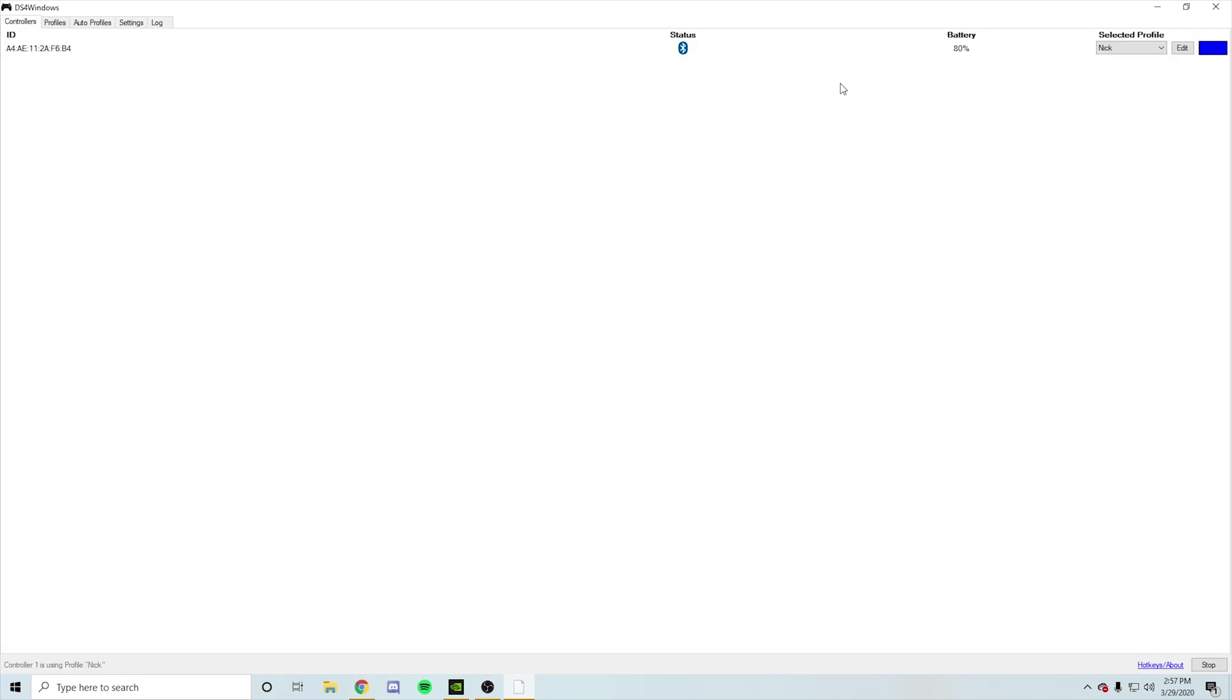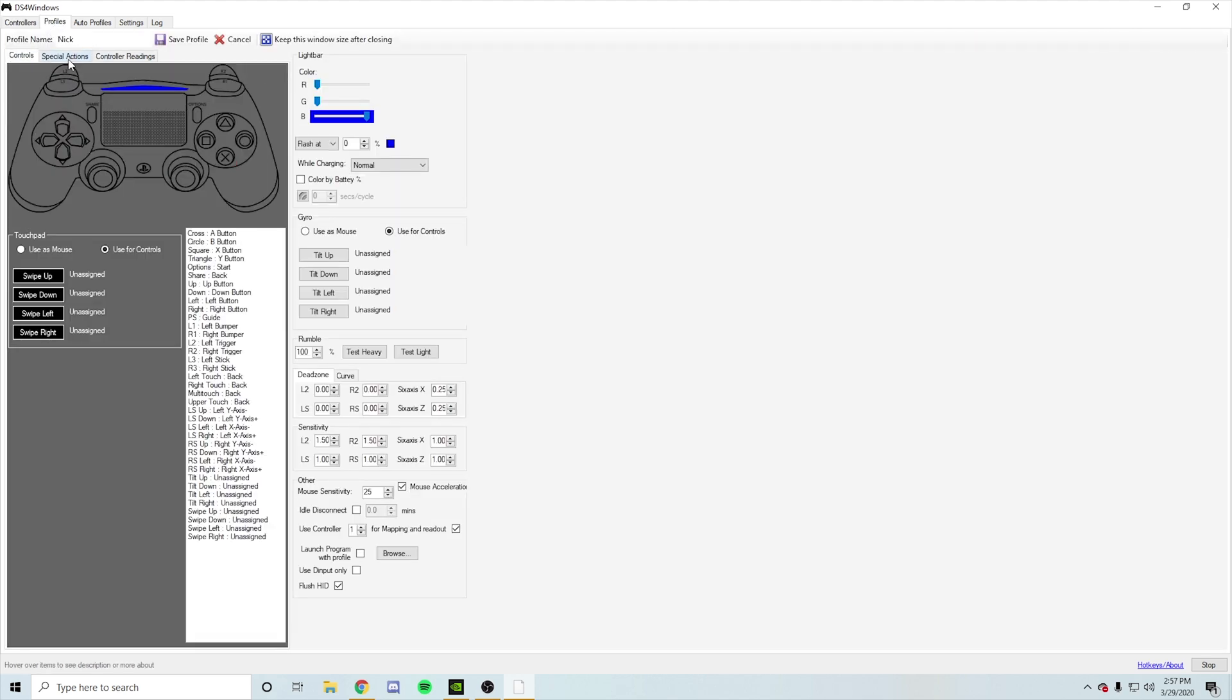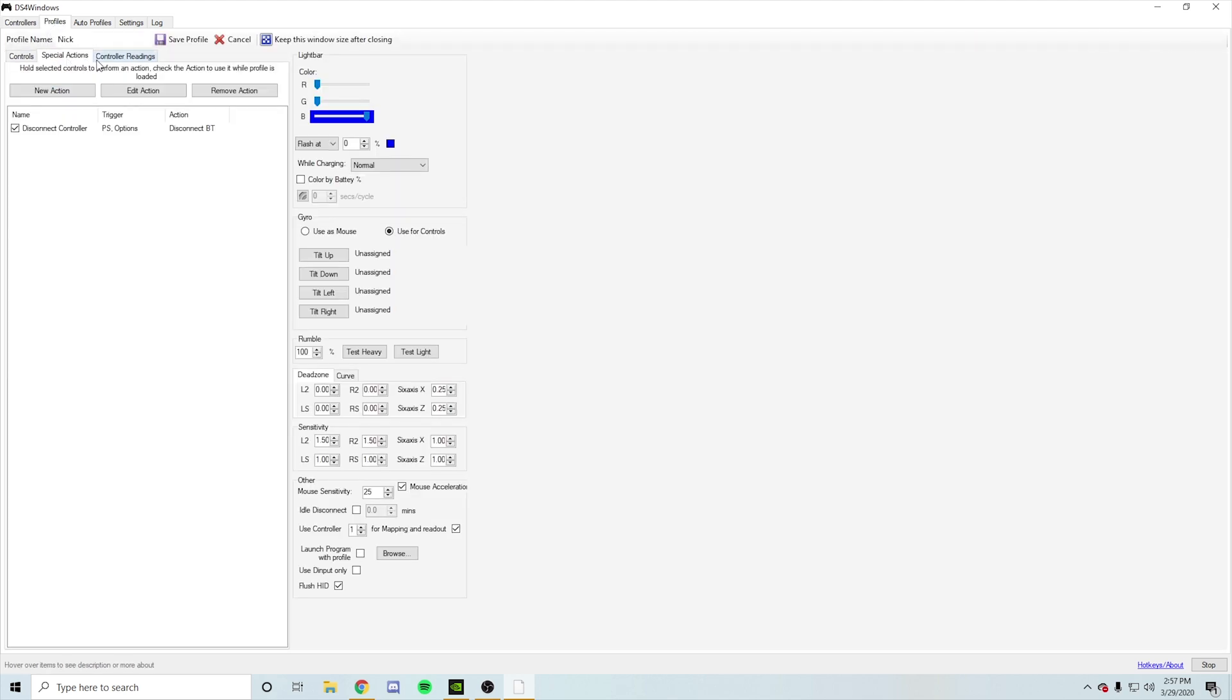But the only thing bad about it is you got to charge it, but to be honest, it's kind of worth it because you could literally charge it and play at the same time. So if you guys want to know how to set this up...